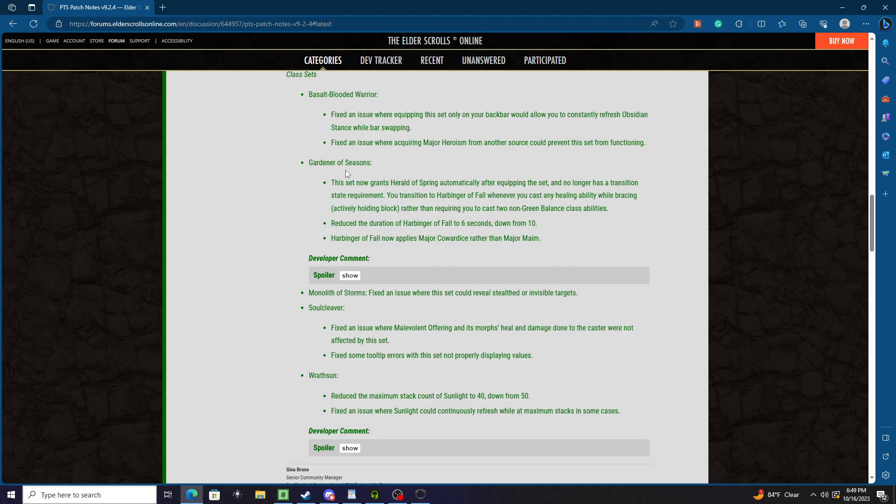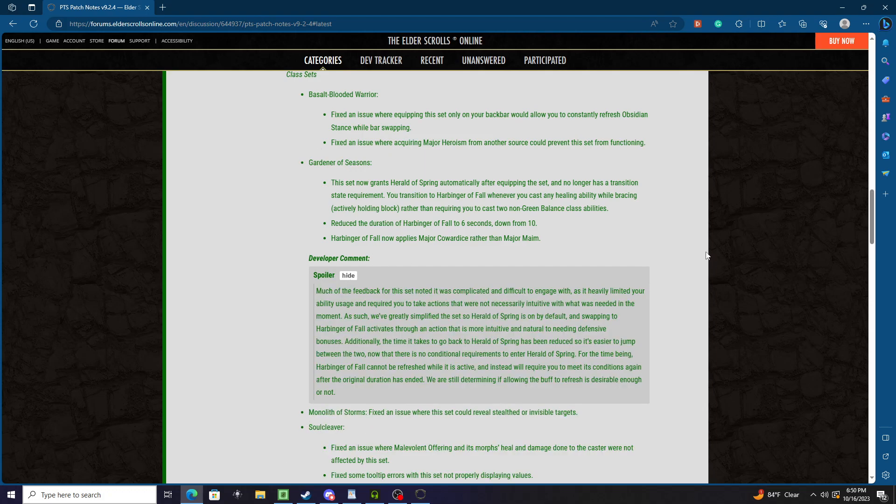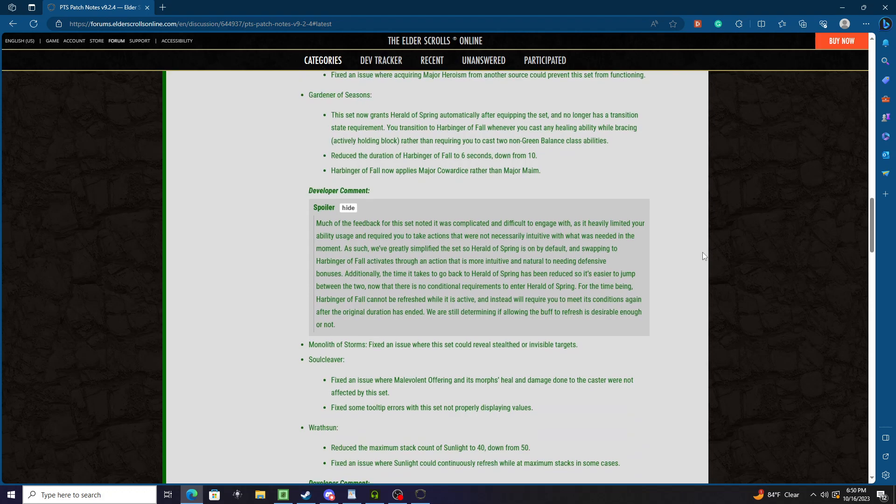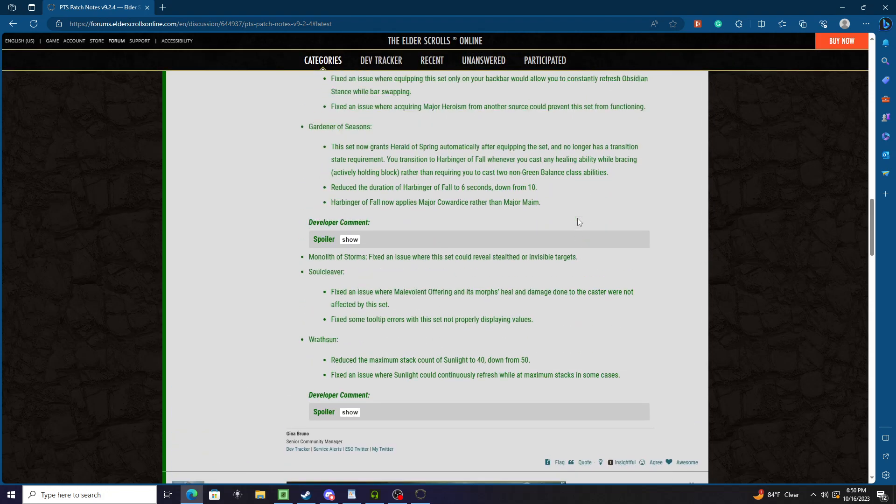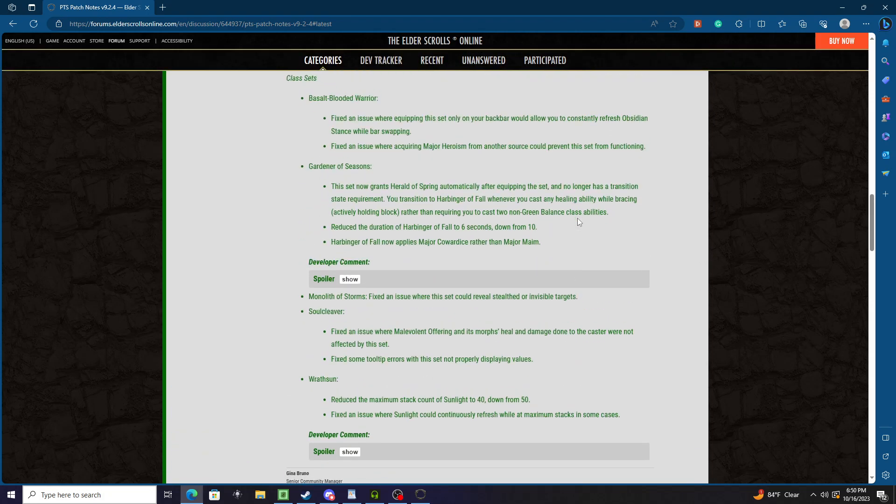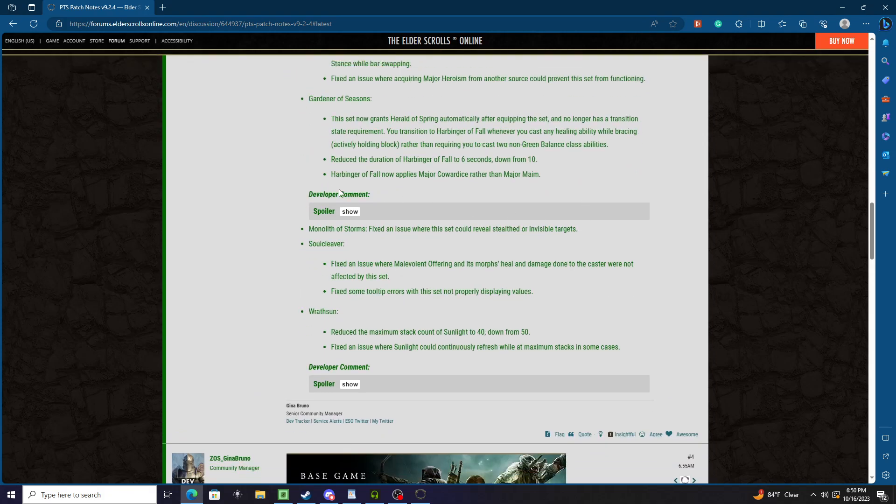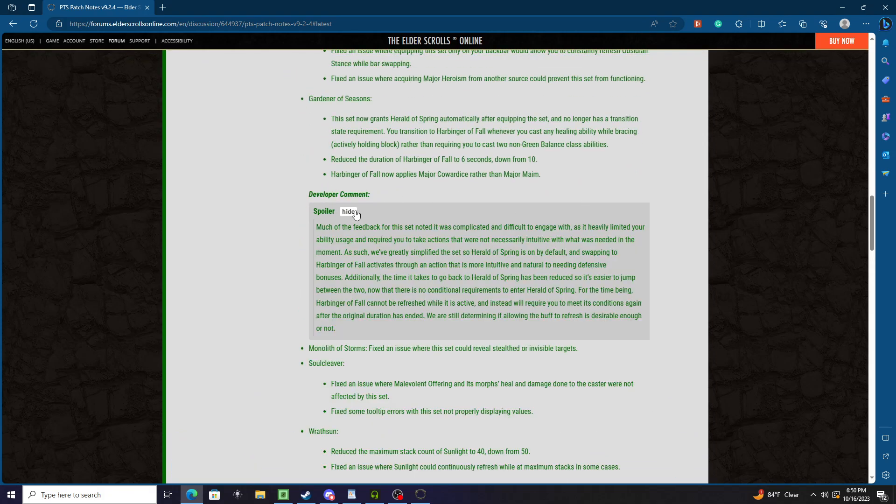You transition to Harbinger of Fall whenever you cast any healing ability while bracing, actively holding block, rather than requiring you to cast two non-Green Balance class abilities. Reduce the duration of Harbinger of Fall to six seconds down from ten, and Harbinger of Fall now applies major cowardice rather than minor major maim.